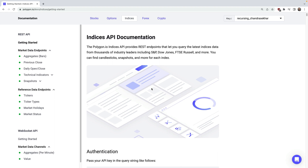Hi everyone, we're very excited to launch Indices Data. This gives you access to real-time and historical market data for things like the S&P 500, Dow Jones Industrial Average, NASDAQ 100, and the VIX. In this video, we'll cover the getting started docs and jump into some demos.